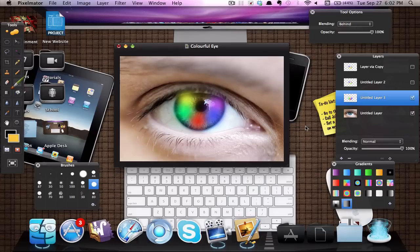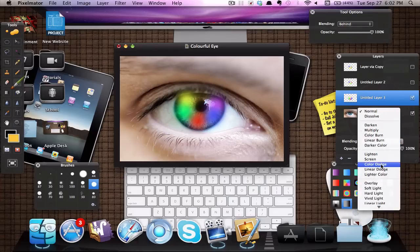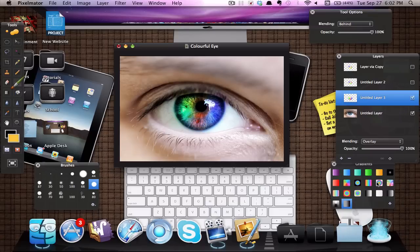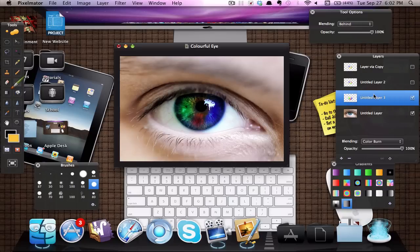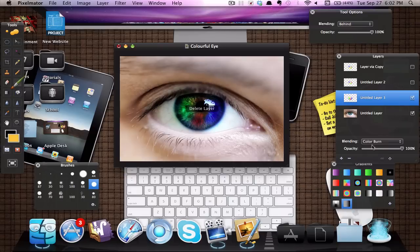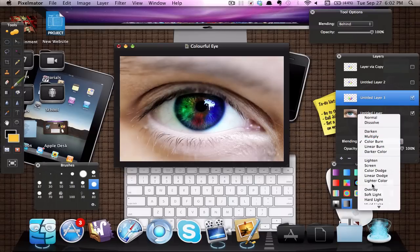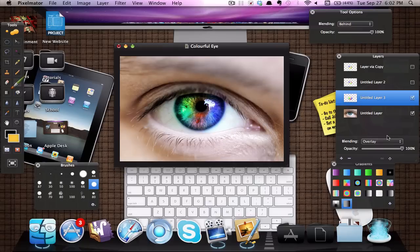And now, this is the fun part, you can experiment with different blend modes. So a good one is overlay, as you can see, pretty cool, we have that colorful eye effect. The one I used before was color burn and what I did was I just duplicated it. But the really good one I suggest is overlay. And as you can see, the rainbow eye effect has been added in and looks pretty cool.